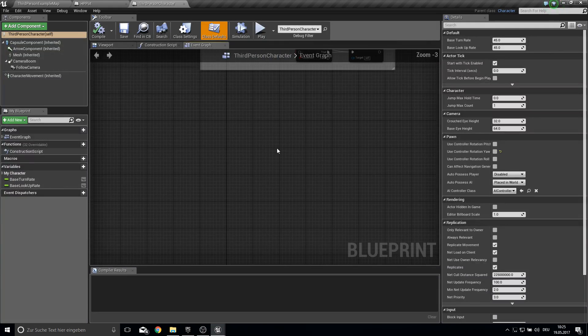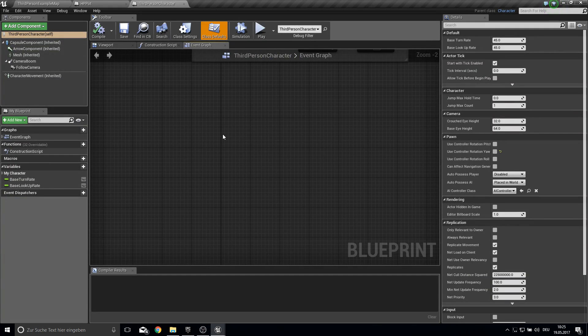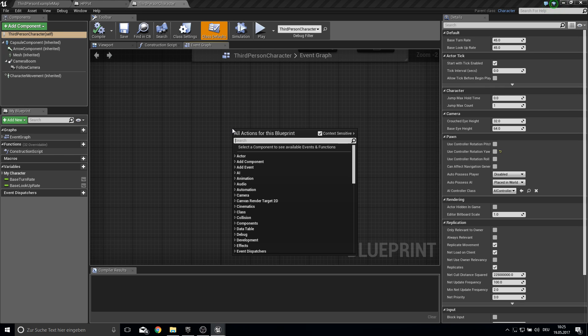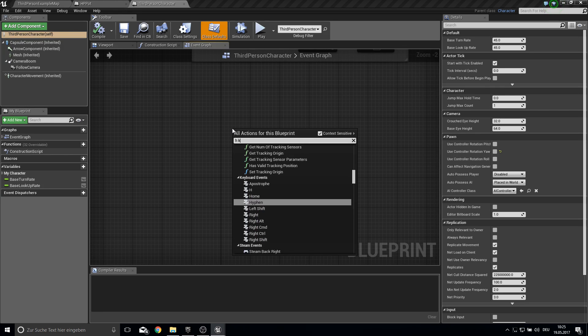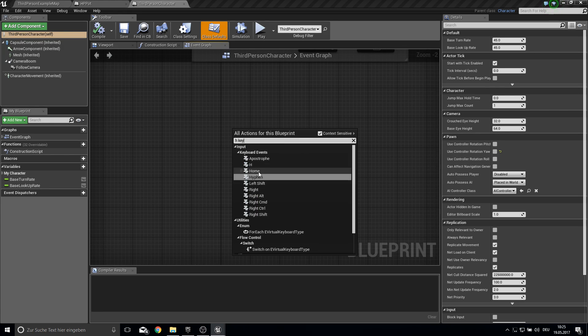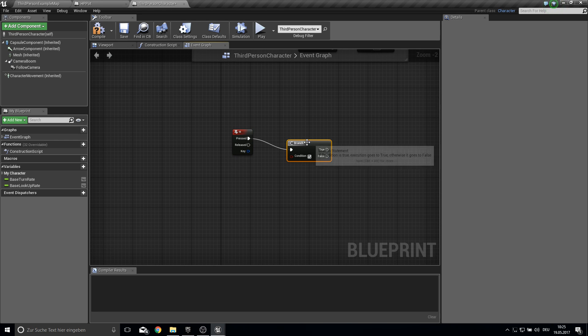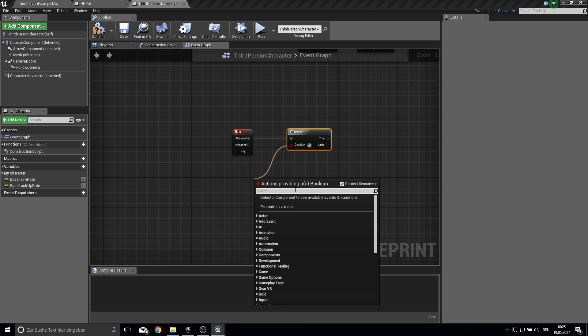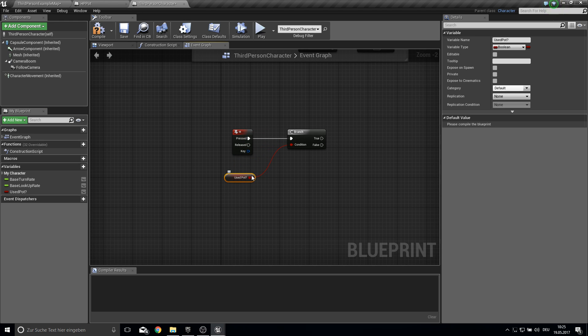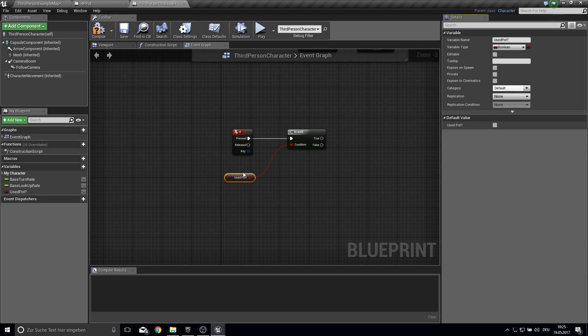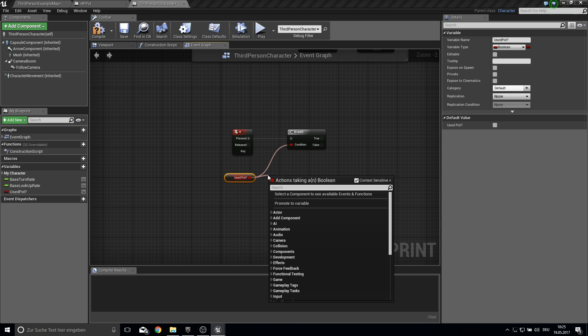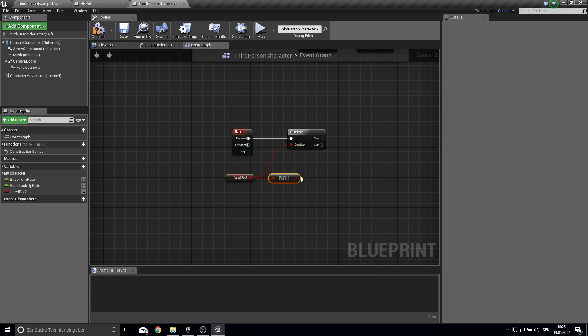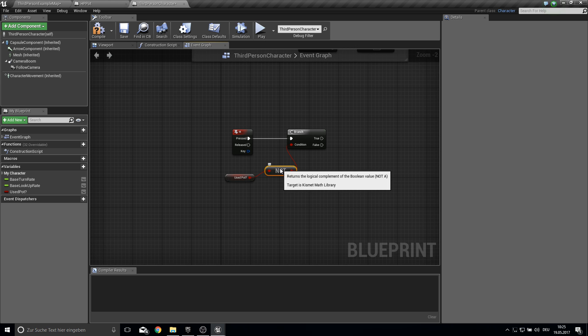First of course we need a key which starts the pod. So I will use the H key and then from the H key we need a branch to prevent spamming. So use pod question mark. But then because this one is false every time we want to get the opposite of this. So if this is false, not false then it's true.